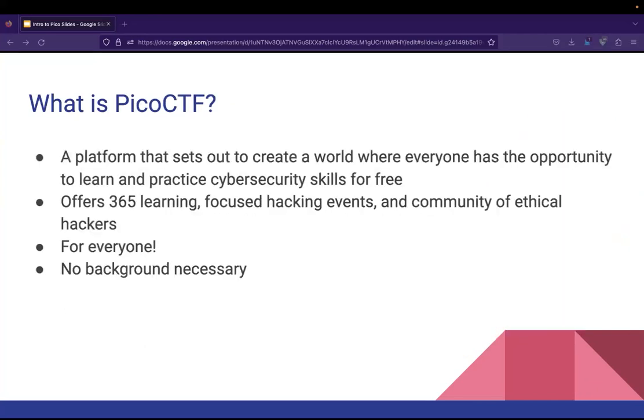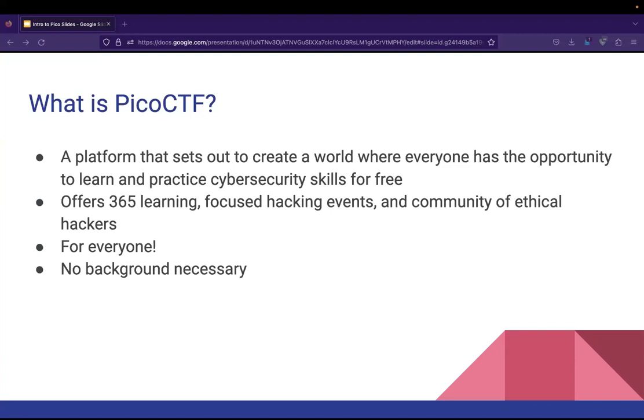So what is PicoCTF? PicoCTF is something that was once just a capture the flag competition, but has now grown into this entire platform and learning community that sets out to create a world where everyone has the opportunity to learn and practice cybersecurity skills for free. PicoCTF gamifies the cybersecurity education process by providing a safe and unique hands-on experience where challenges are presented in a graduated on-ramp of puzzles and participants learn to reverse engineer, break, hack, decrypt, and think creatively to capture the flags. Now, I want to highlight that again. Think creatively.